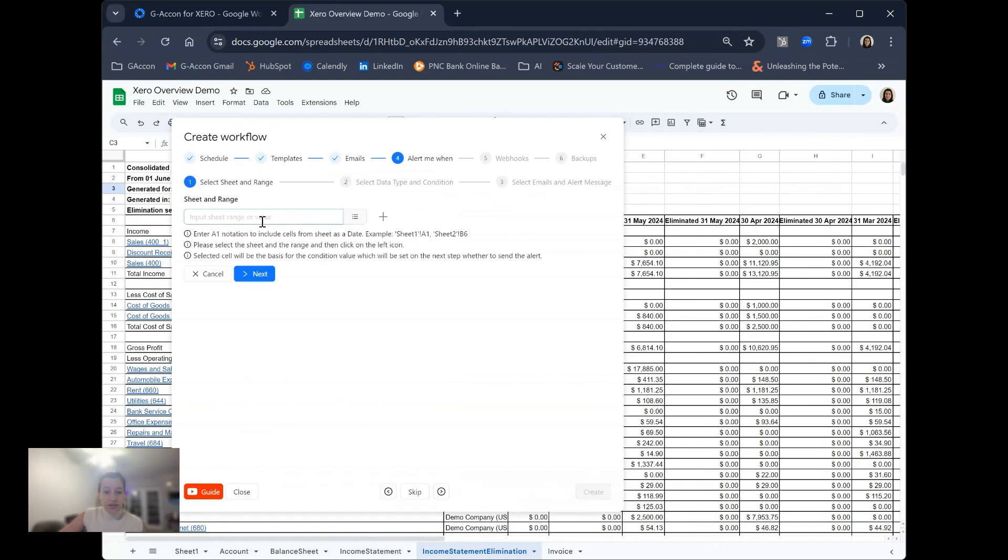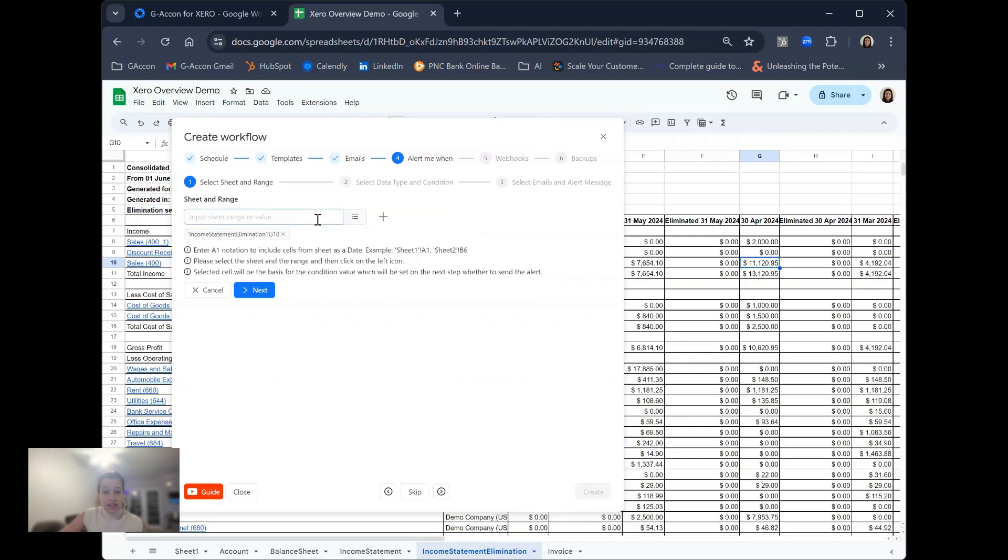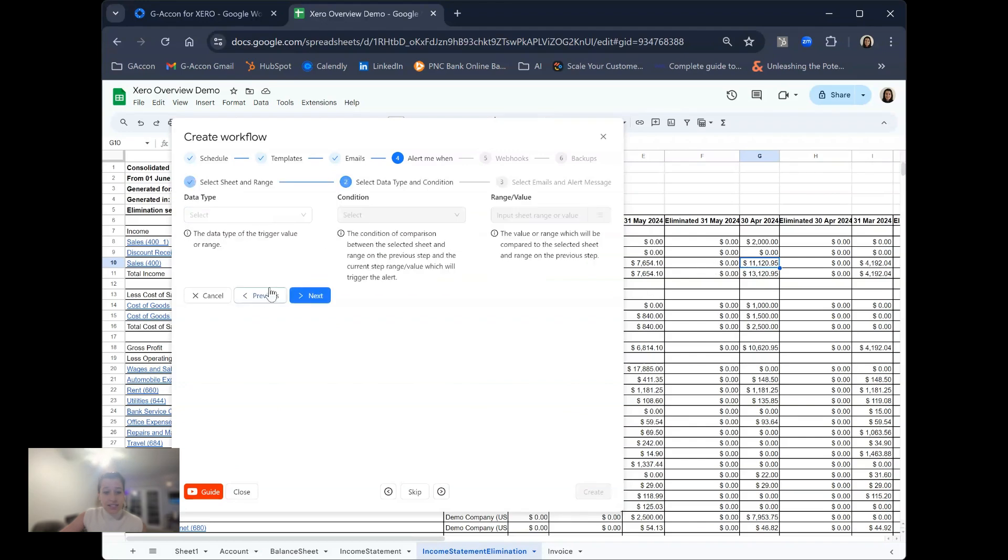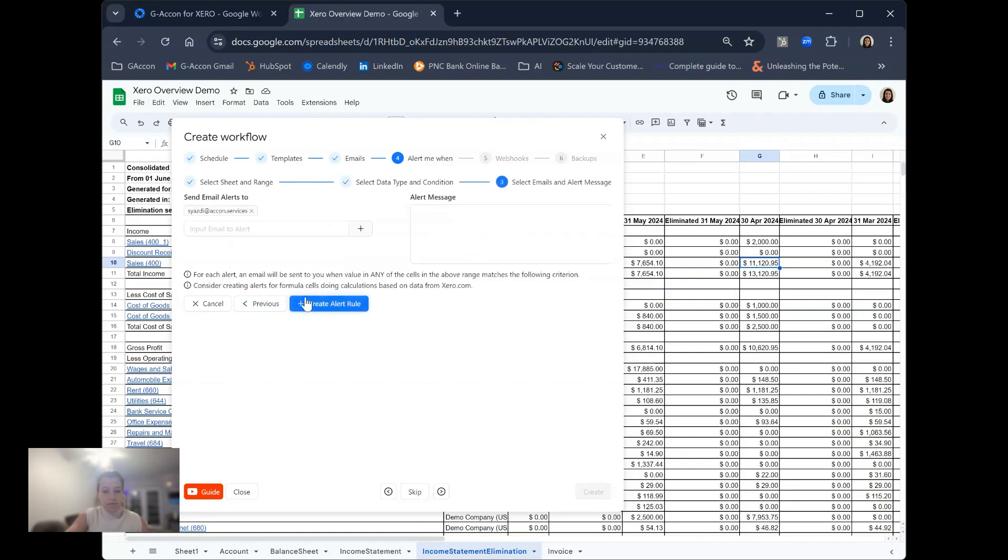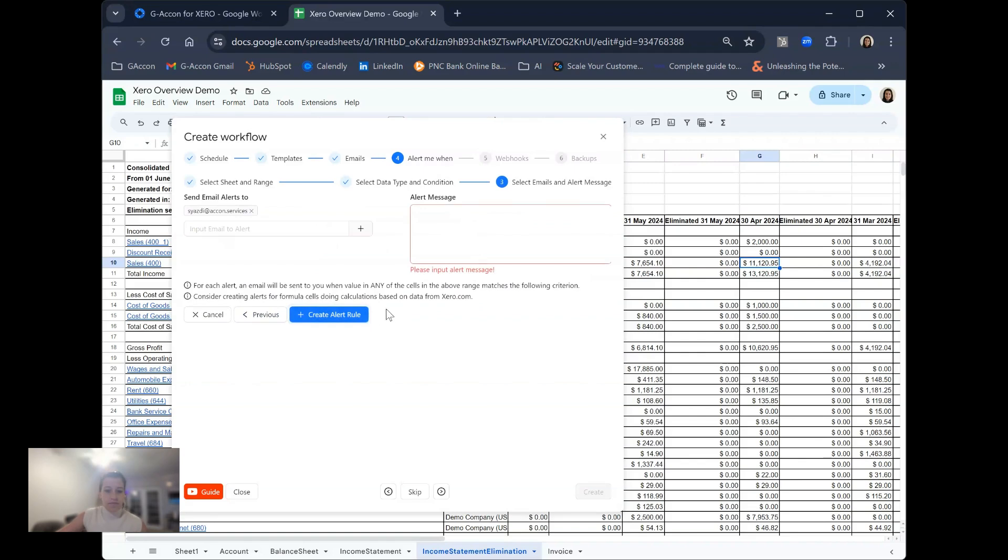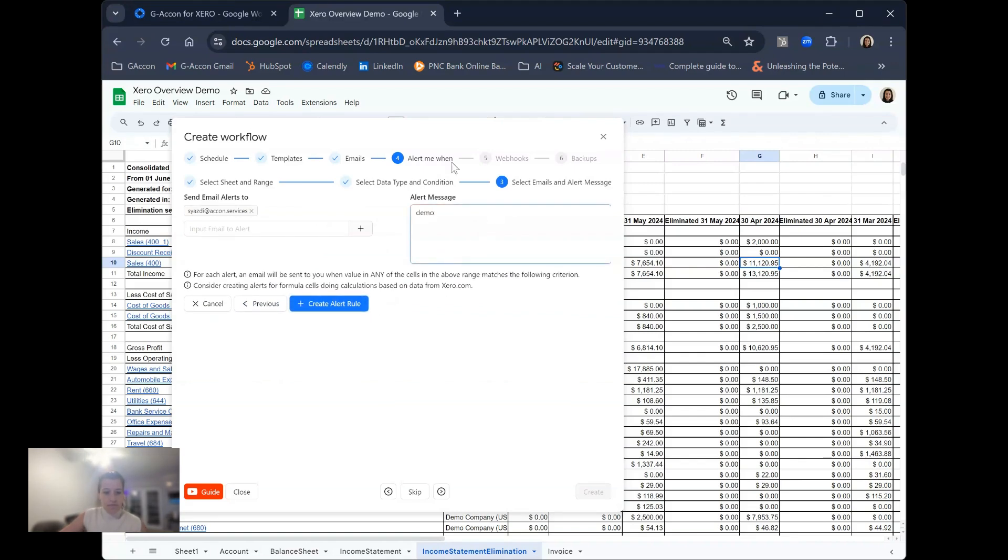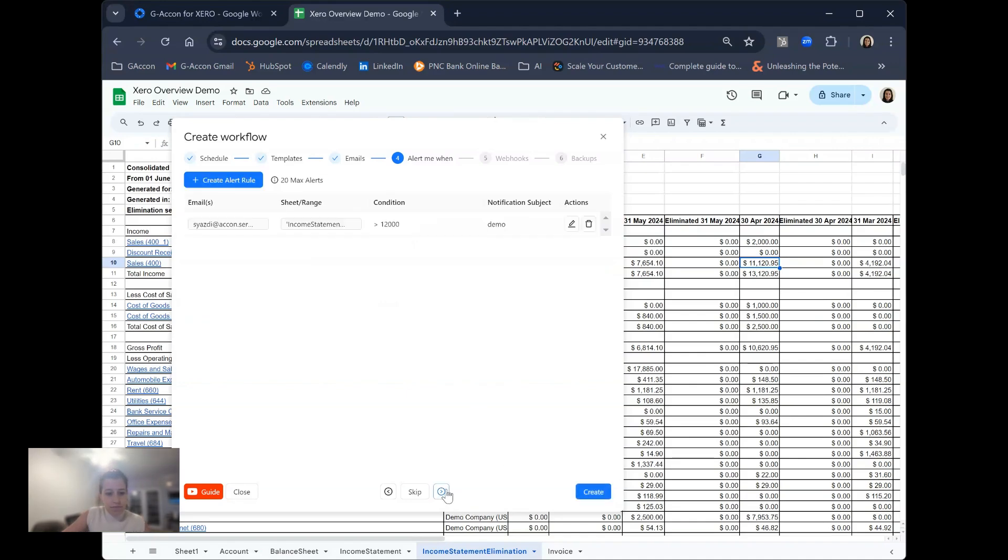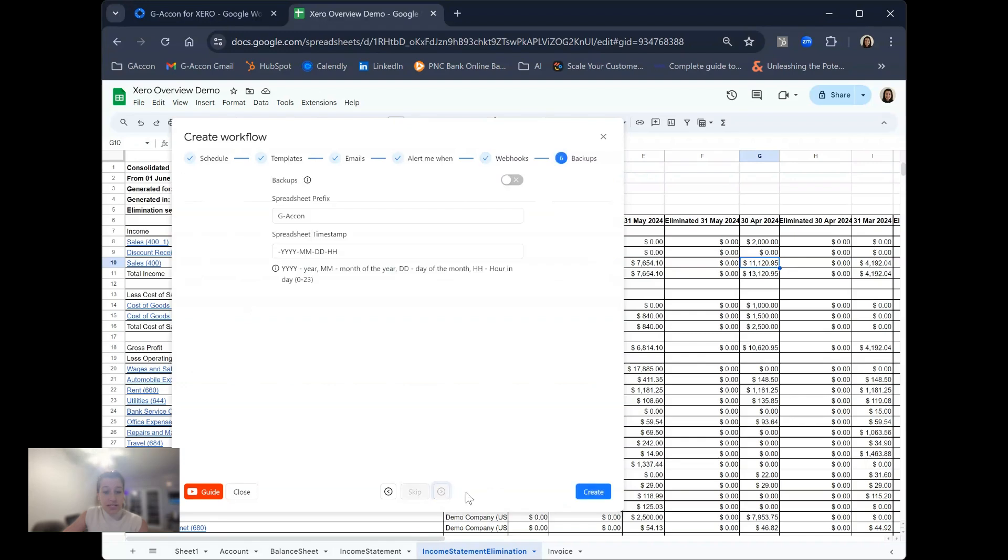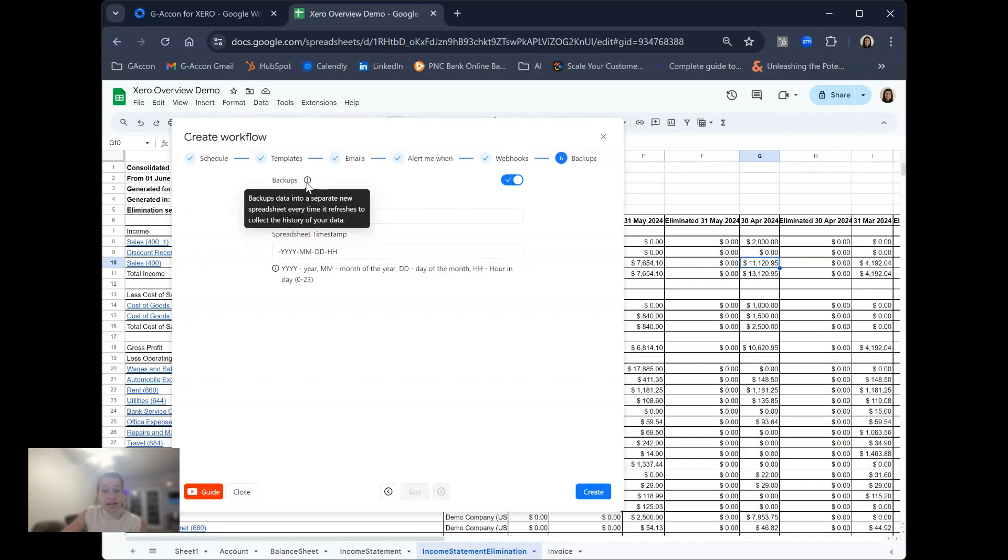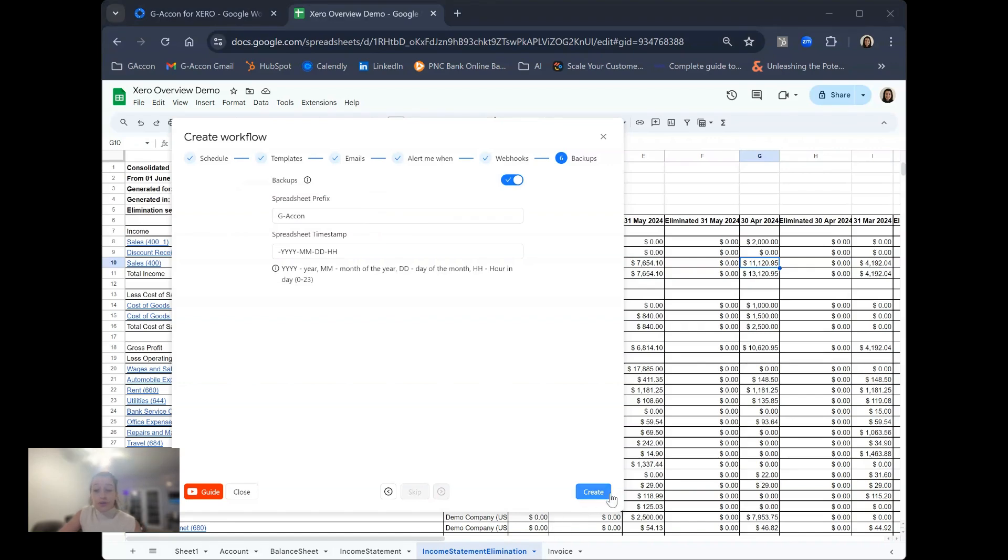Alerts: this is where you can set alerts on specific sets of data, utilizing cell references and setting certain criteria. This is where you can include custom webhooks into your workflow, and this is where you can choose to have backups that are automatically generated and backed up into your Google Drive.